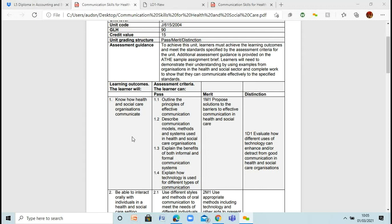We're going to look at know how health and social care organizations communicate for learning outcome 1. This has got four pass criteria, one merit and one distinction. 1.1 is outline the principles of effective communication. 1.2 is describe communication models, methods, and systems used in health and social care organizations. 1.3 is explain the benefits of both informal and formal communication systems. 1.4 is explain how technology is used for different types of communication. Then we're going to look at proposed solutions to the barriers to effective communication, and the distinction is evaluate how different uses of technology can enhance or detract from good communication in health and social care organizations.